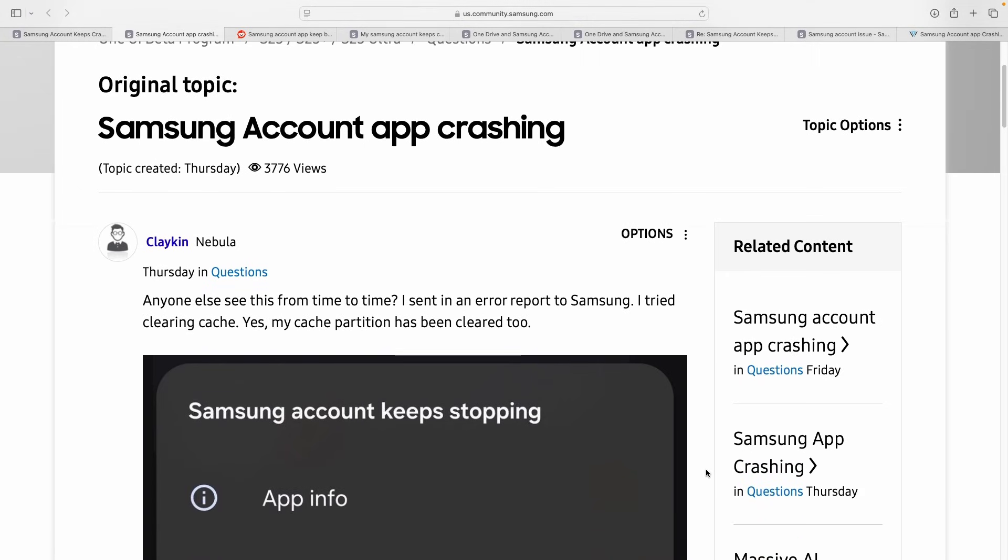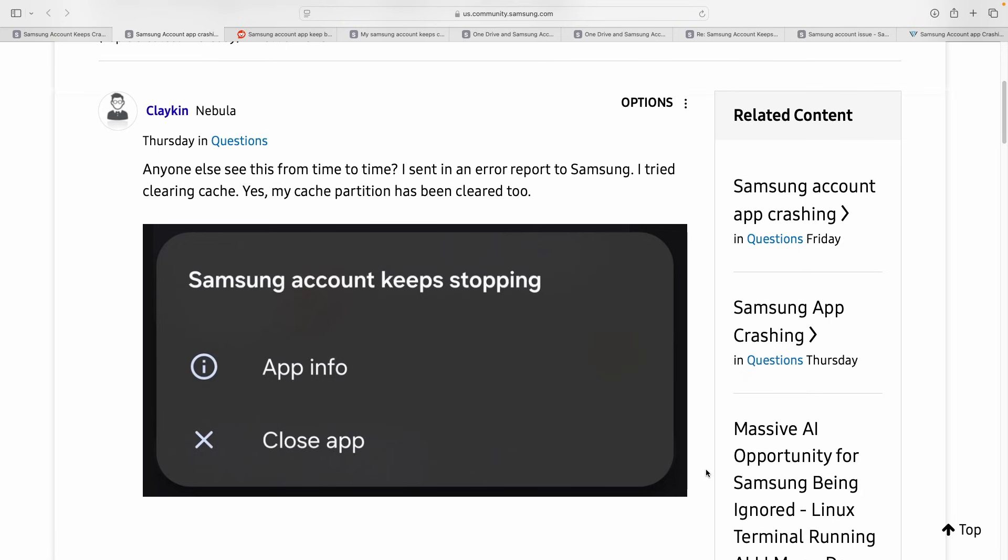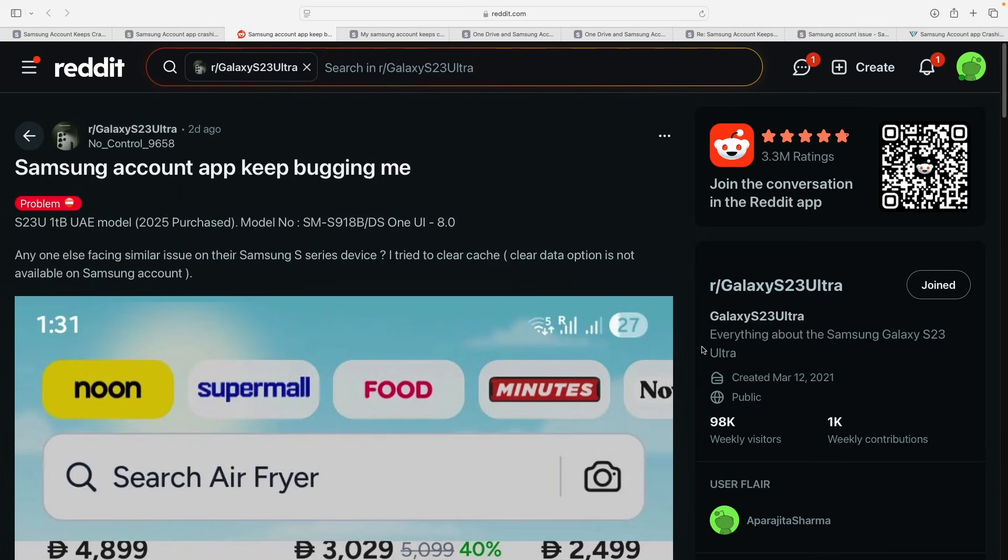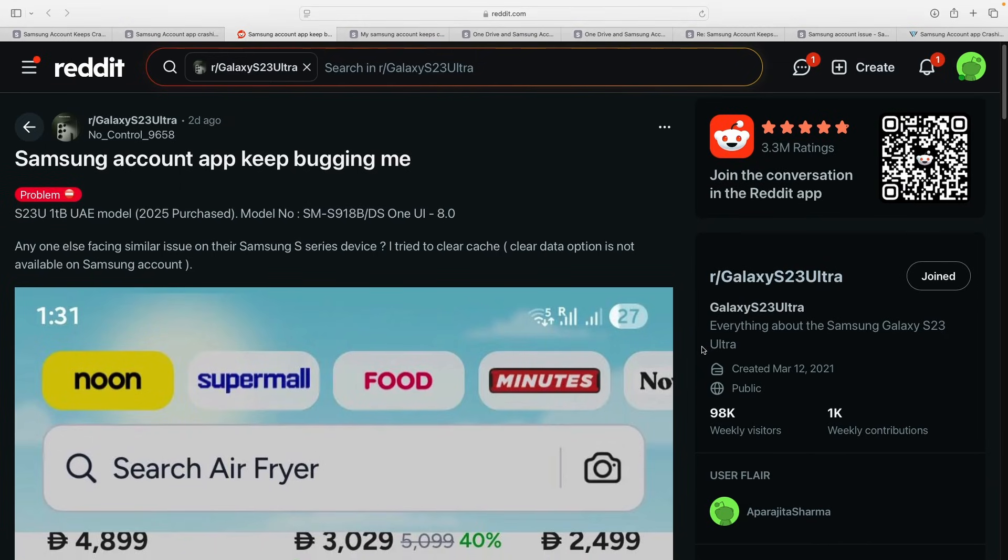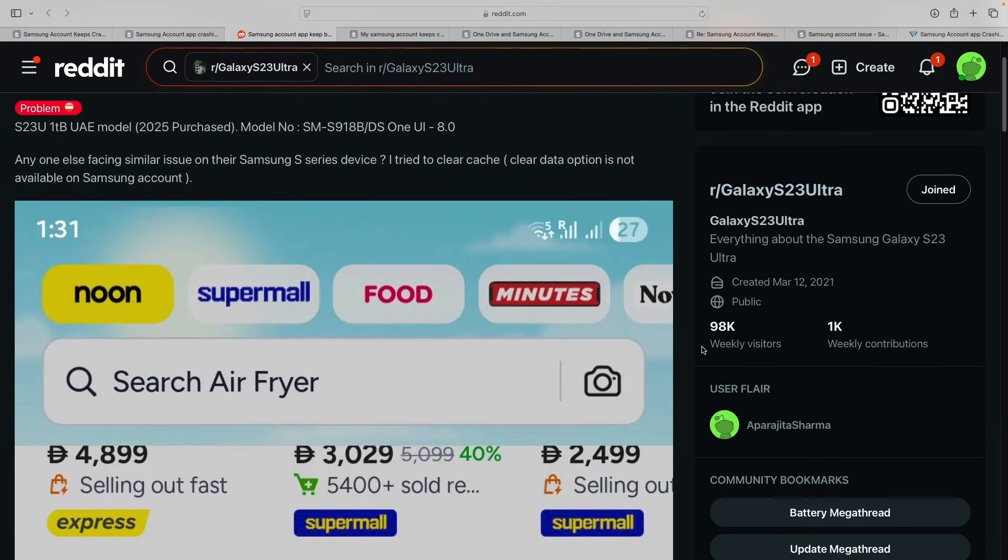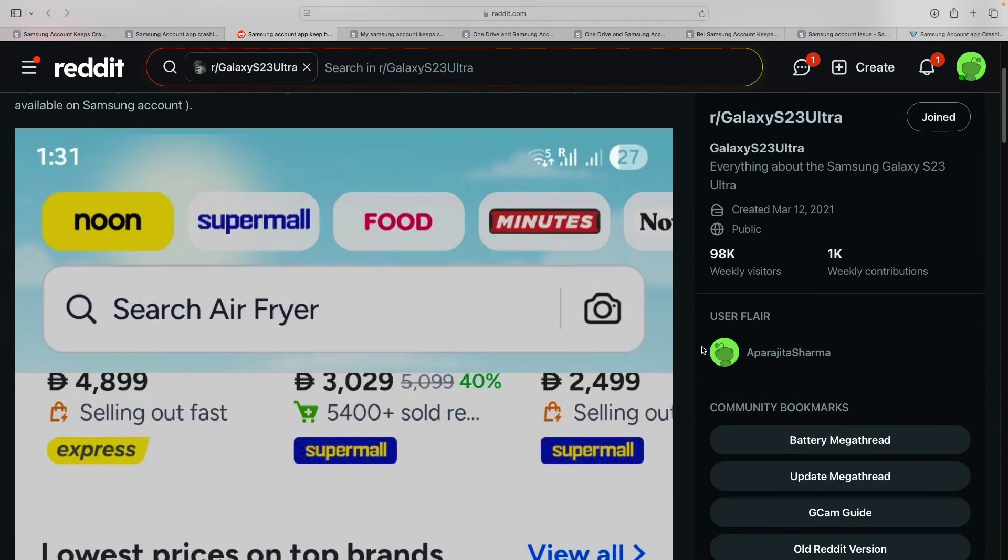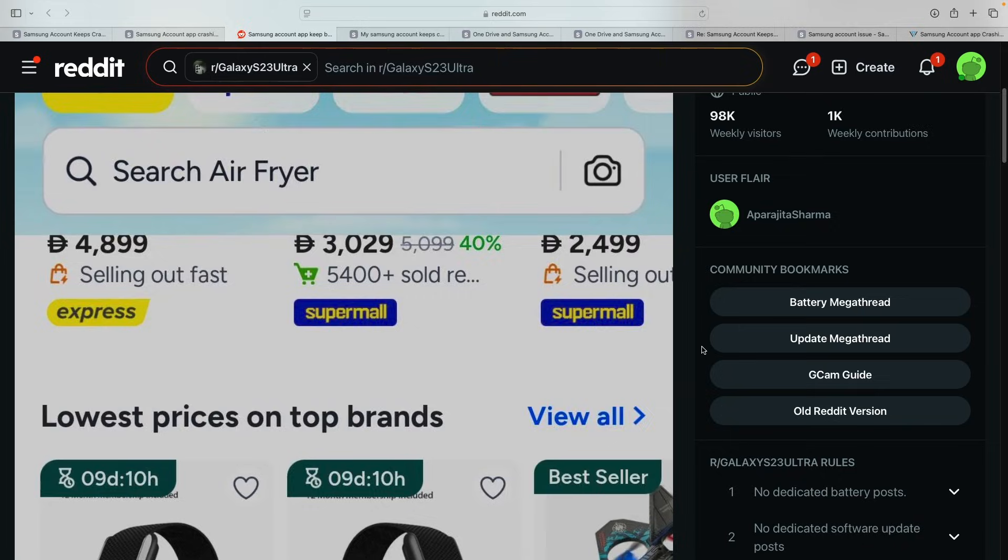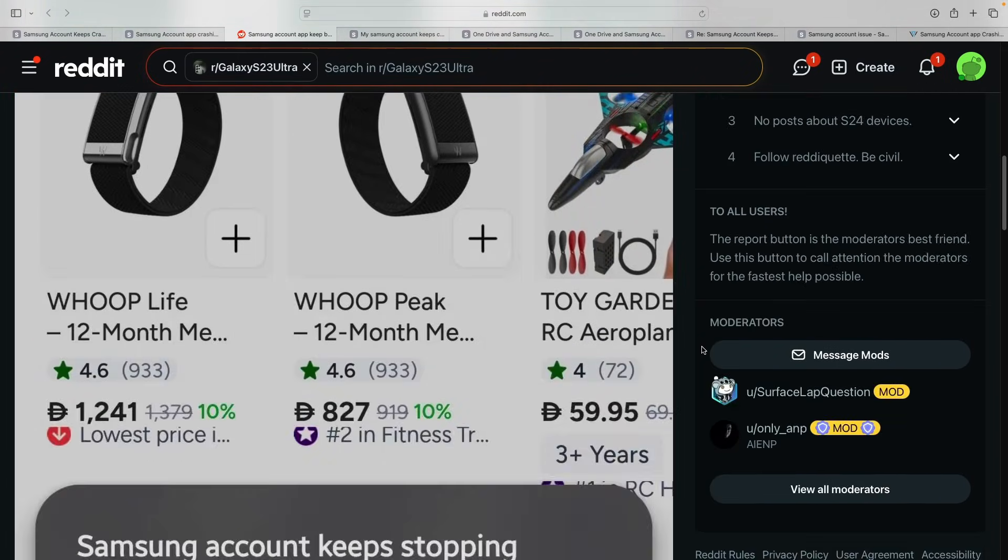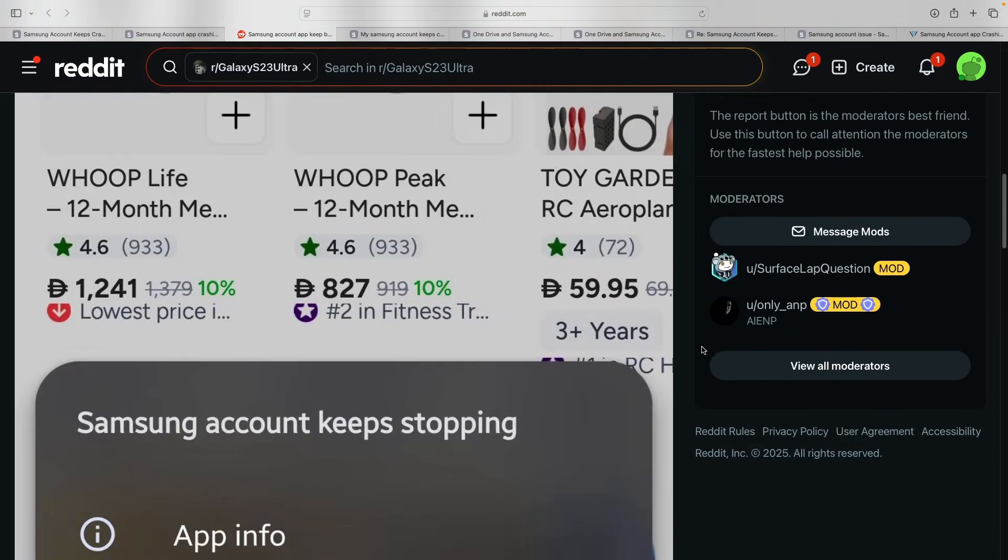The pop-up says Samsung account keeps stopping, creating a loop that interrupts whatever one is trying to do. It's not just a background glitch, rather a UI interruption headache that demands to close the app and send feedback.